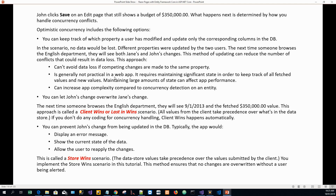This approach is also not generally practical in a web app, because it requires maintaining significant state in order to keep track of all the fetched values and the new values. Maintaining a large amount of state can affect app performance and can increase app complexity compared to concurrency detection on an entity.